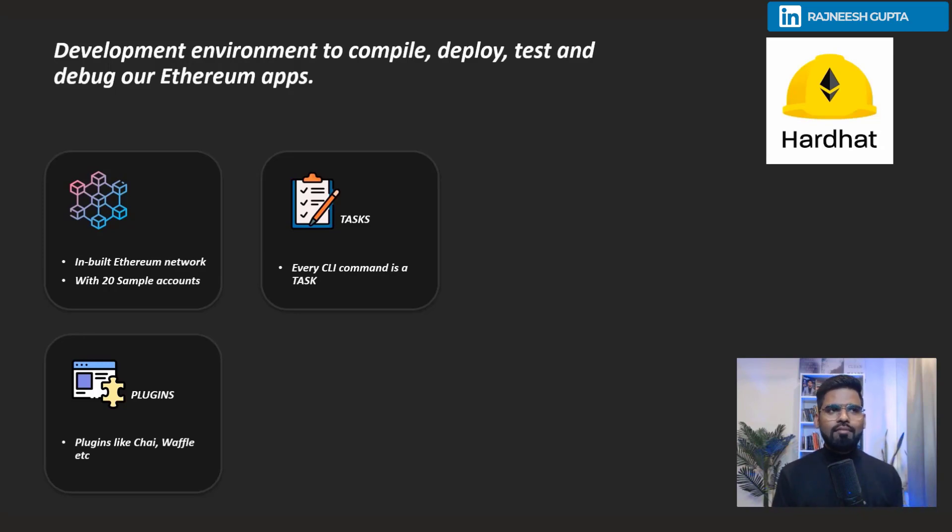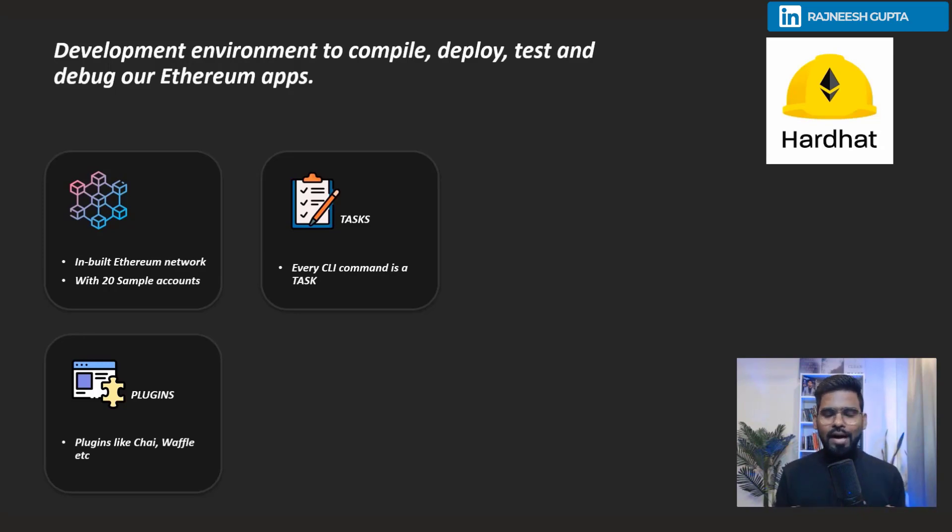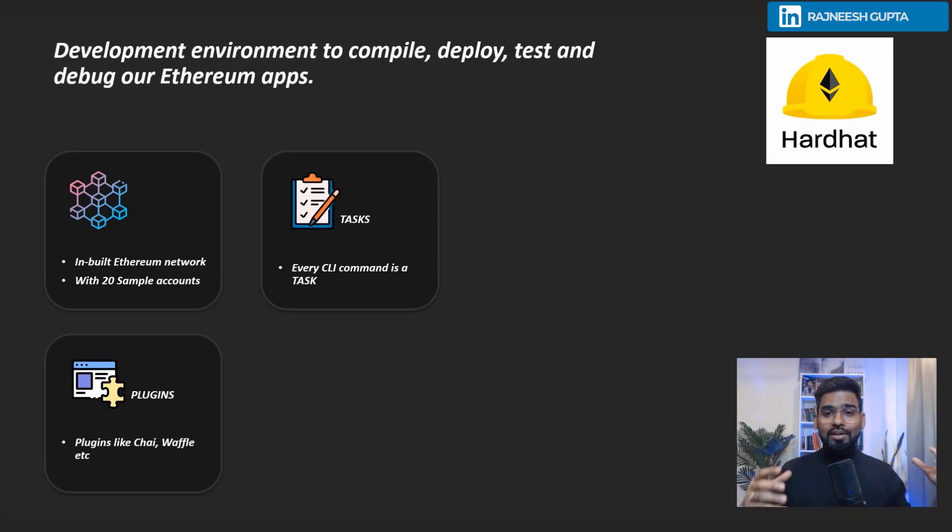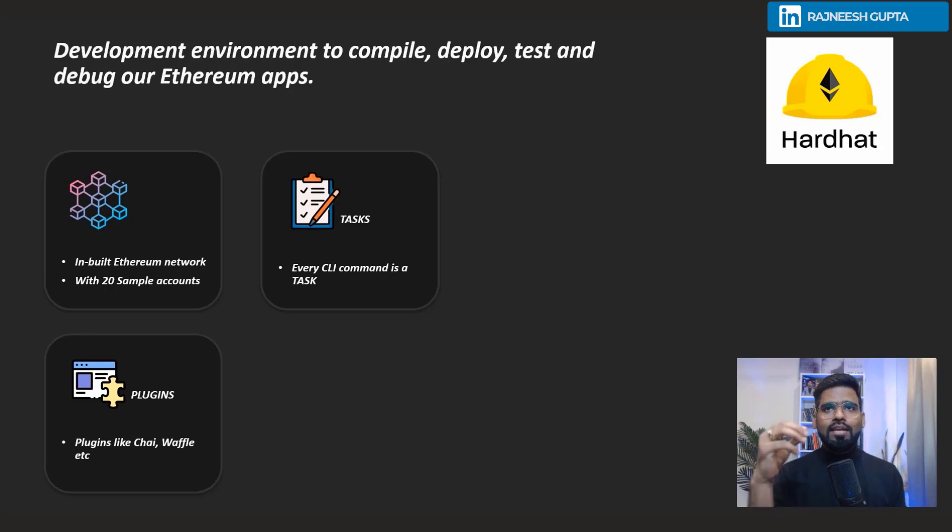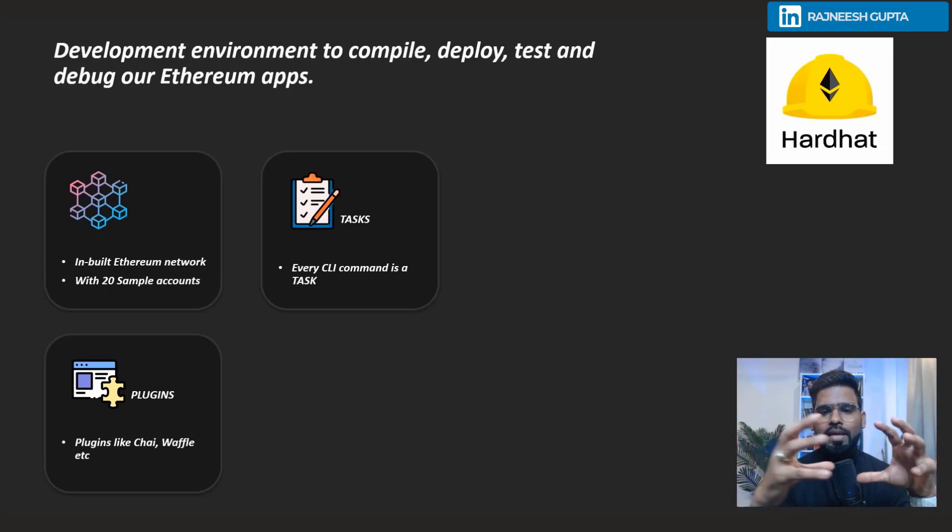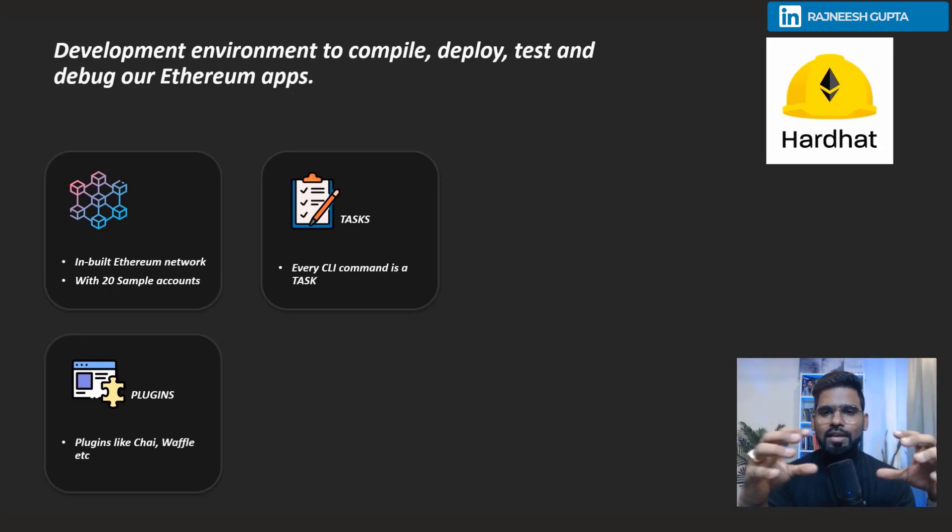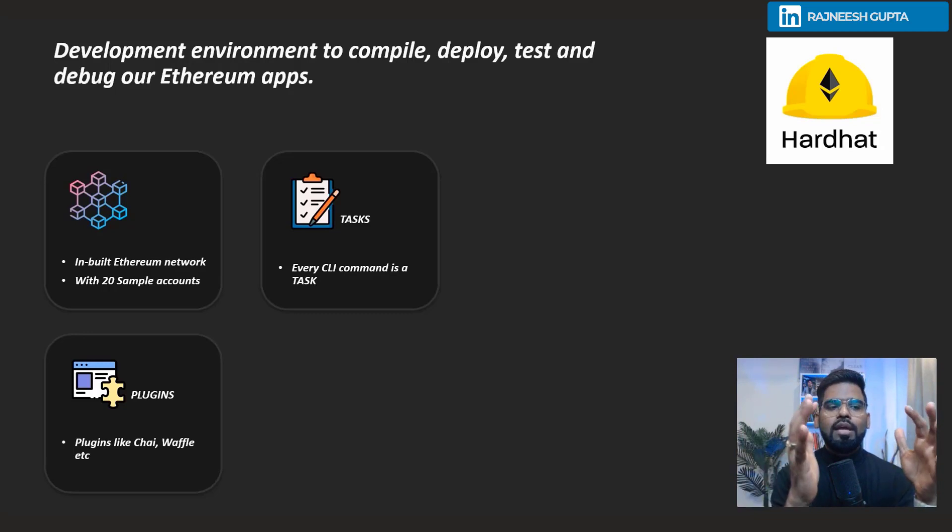It's an advanced developer environment for Ethereum to compile, deploy, test, and debug. The entire Hardhat framework is divided into two modules: you can either do tasks with it or you have modules called plugins.